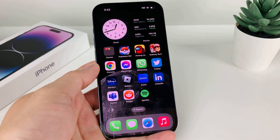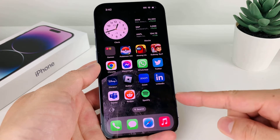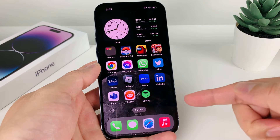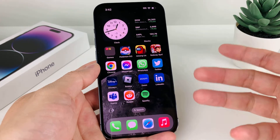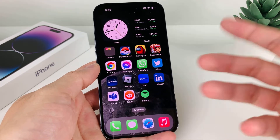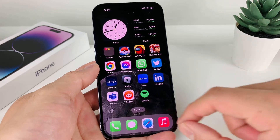Hey guys, Forrestree Straw here. In today's video, I'm going to show you how to download and install the CapCut Video Editor app on your iPhone, iPad, or iPod Touch on the latest iOS version. So let's get started.